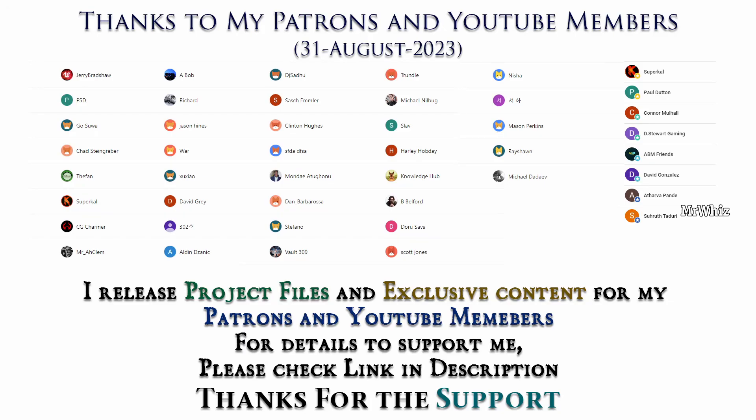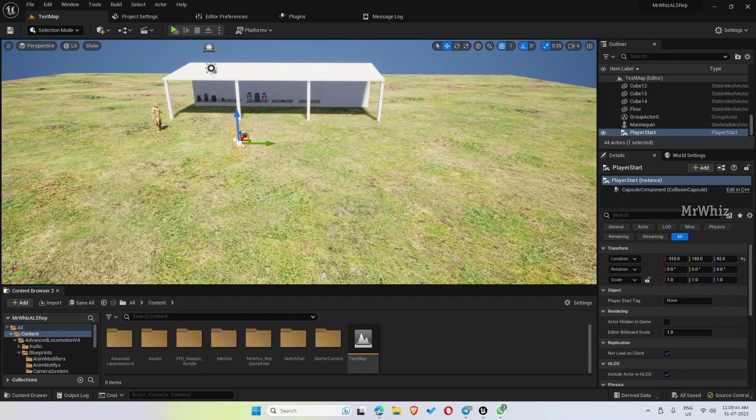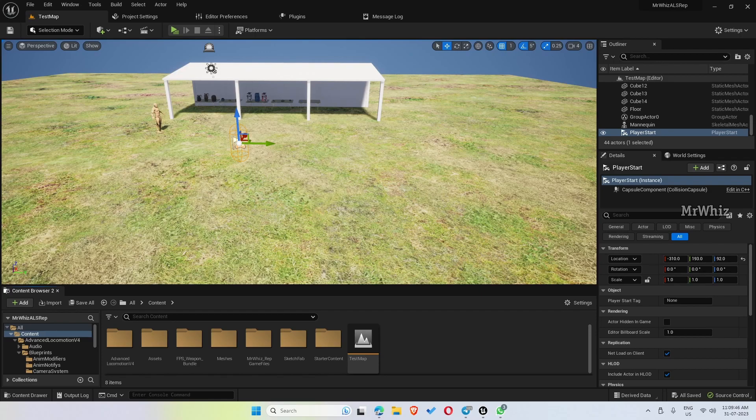Thanks to all Patreons and channel members for supporting me. I'll be releasing project files to my Patreons and exclusive tutorials for channel members. For details, please check the link in description. Hello everyone, this is Mr. Vis, welcome back to my channel.